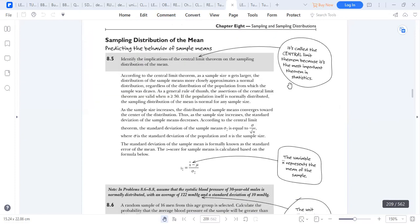Now we're going to look at the sampling distribution of the mean. We want to predict the behavior of the means, so we need to identify the central limit theorem on sampling distributions. According to this theorem, as the sample size gets larger, the distribution of the sample means becomes more closely approximately normally distributed. Regardless of the distribution of the population, the central limit theorem is valid for samples of at least 30.